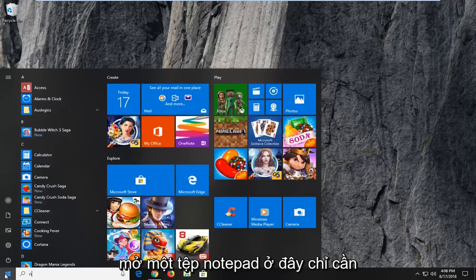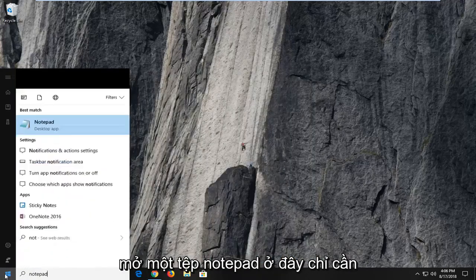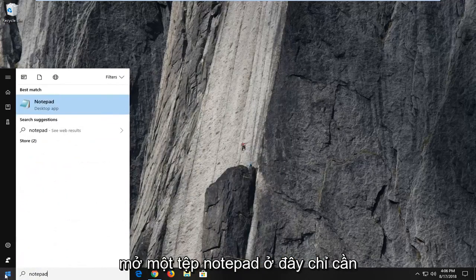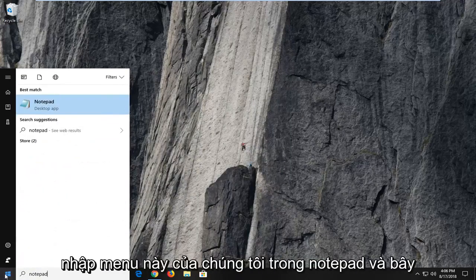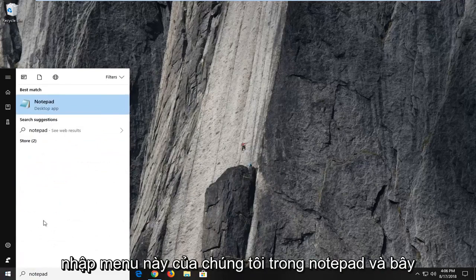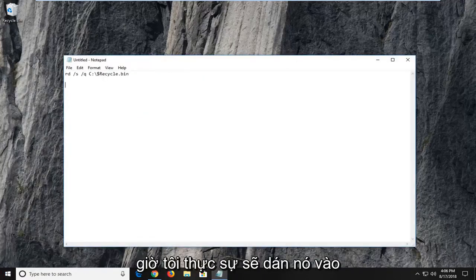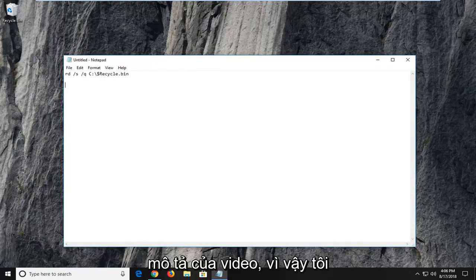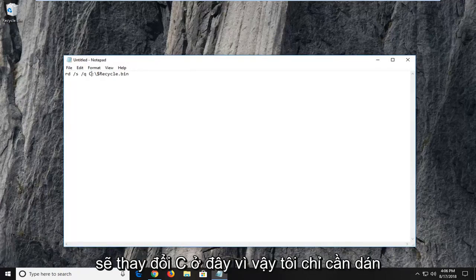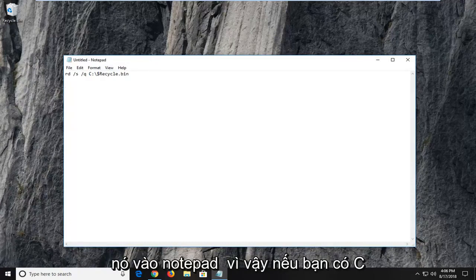So I'm actually going to open up a notepad file here. Just go in the start menu, type in notepad. And now I'm actually going to paste this in the description of the video as well. So I'm going to change the C here. I just paste this into a notepad file.